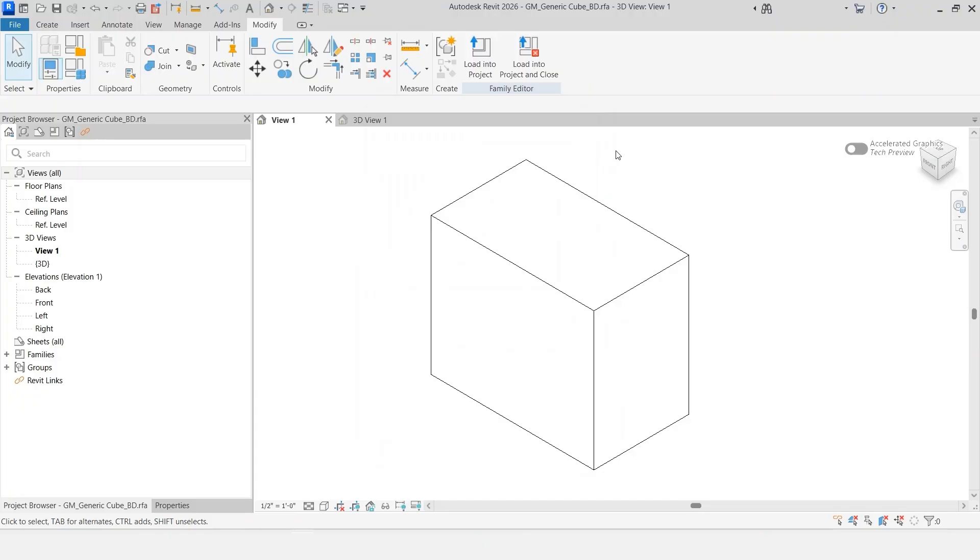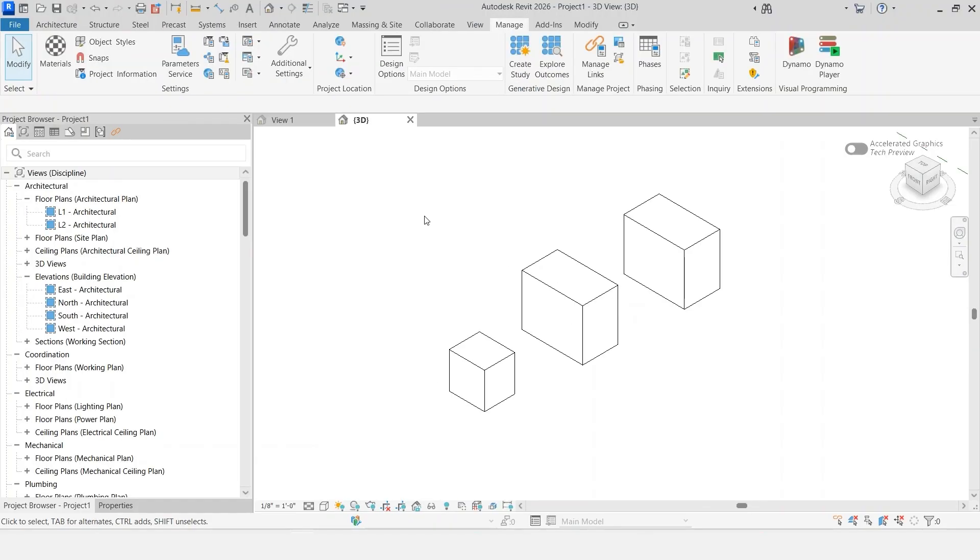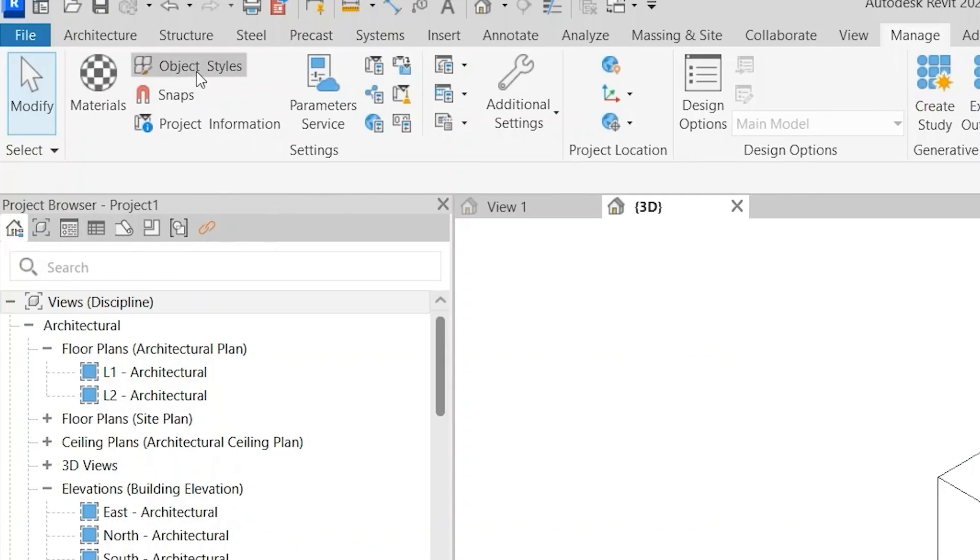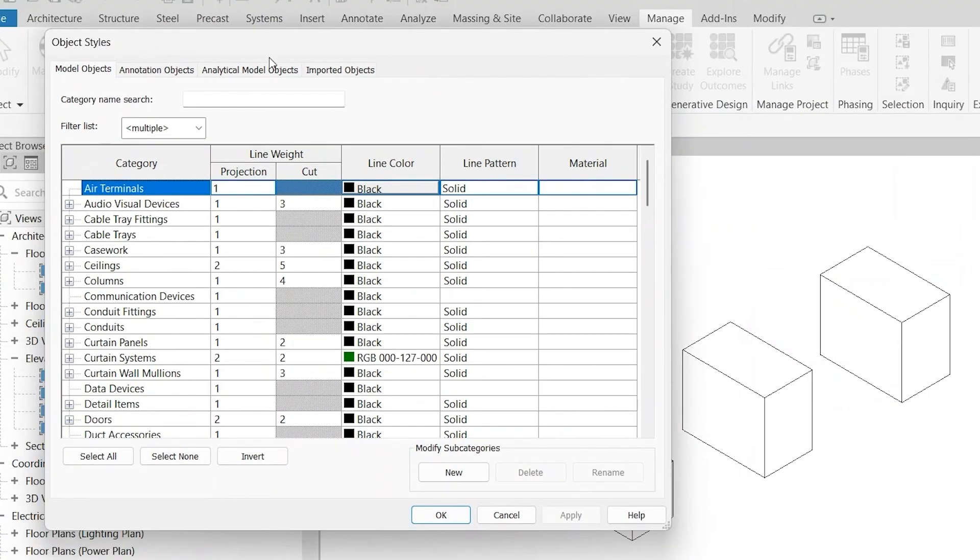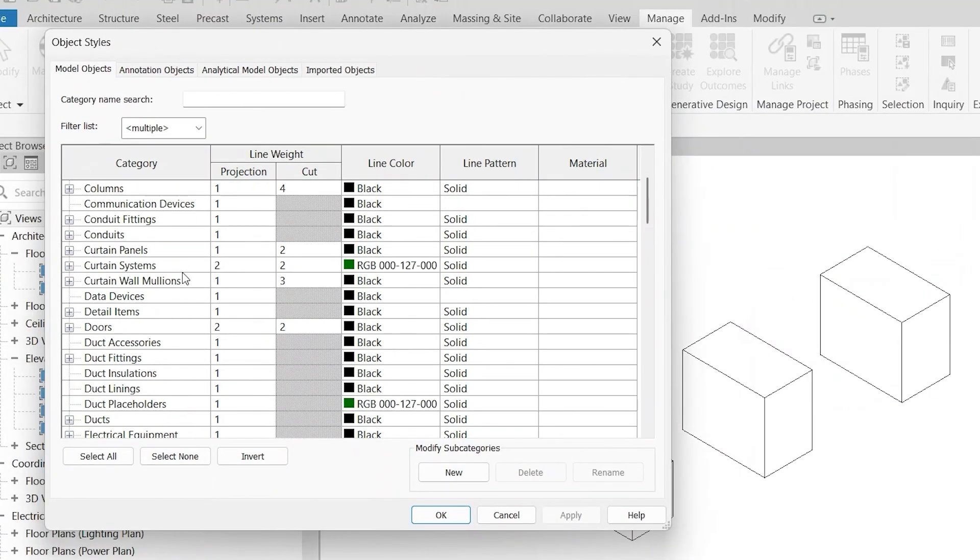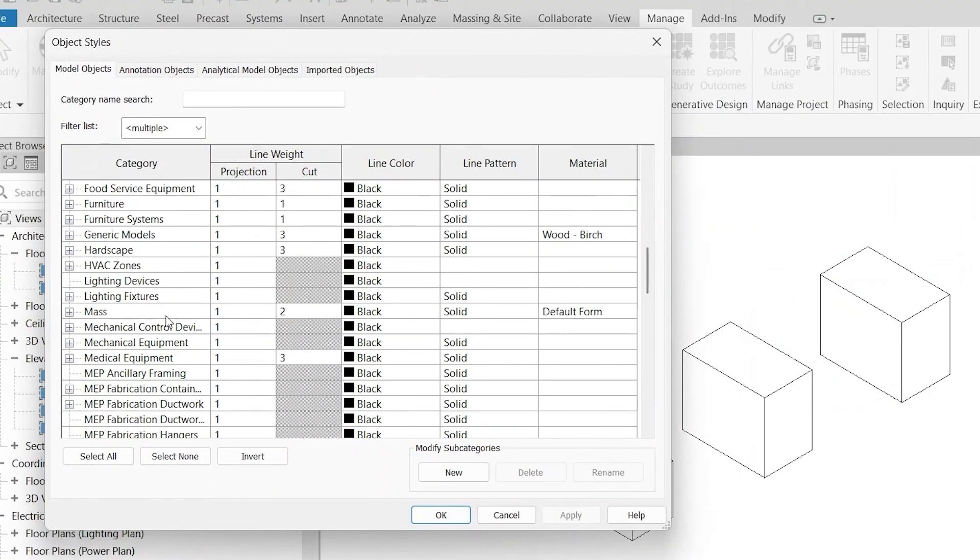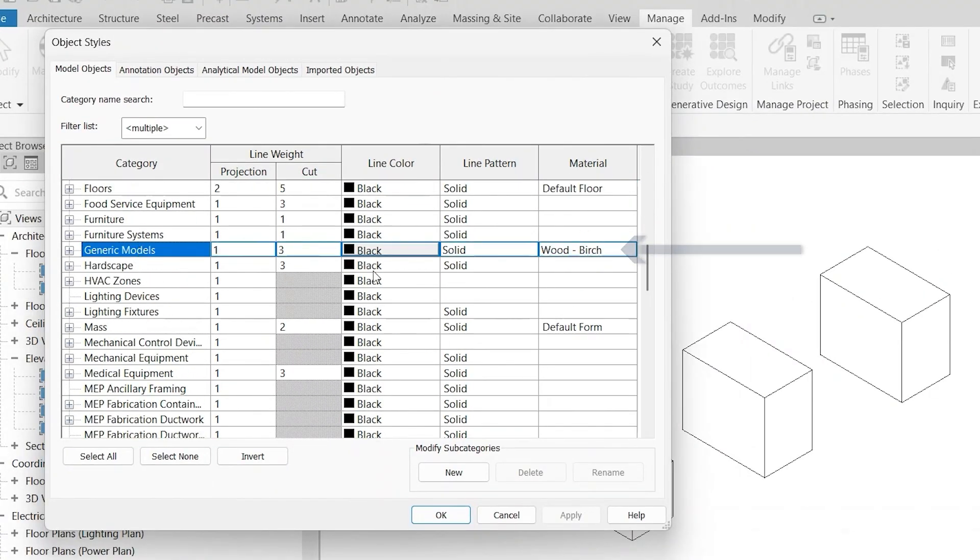The reason that's important - the category - it has a lot to do with how it's shown in the project space. We touched on this in the previous video, but we looked at object styles. If we're looking at this, our categories here, generic models, this is really a large part of the control here.